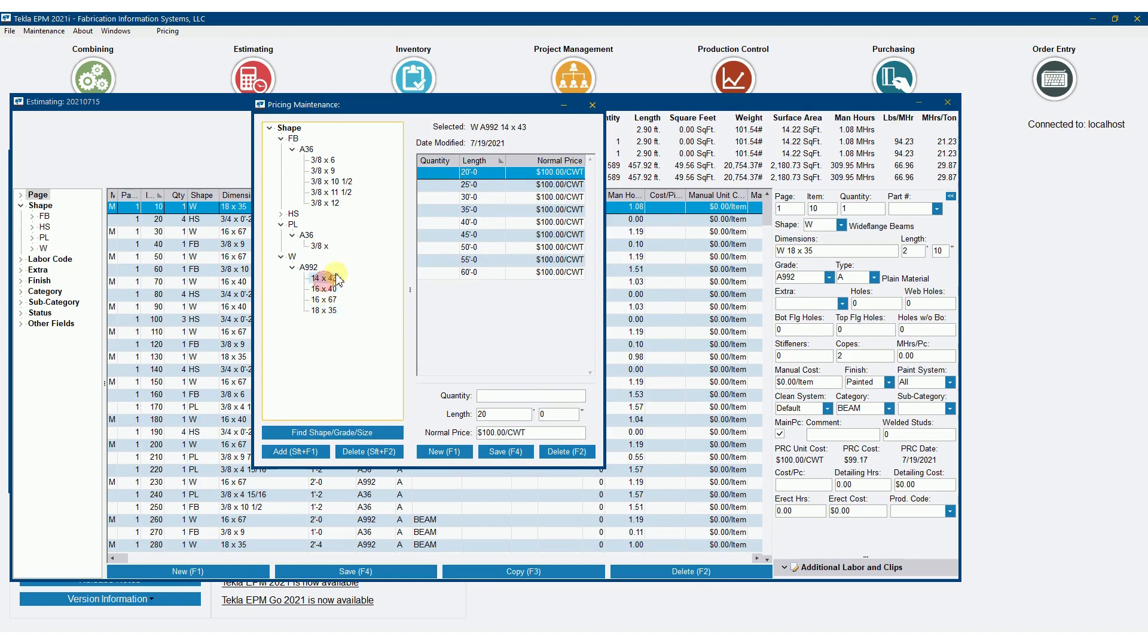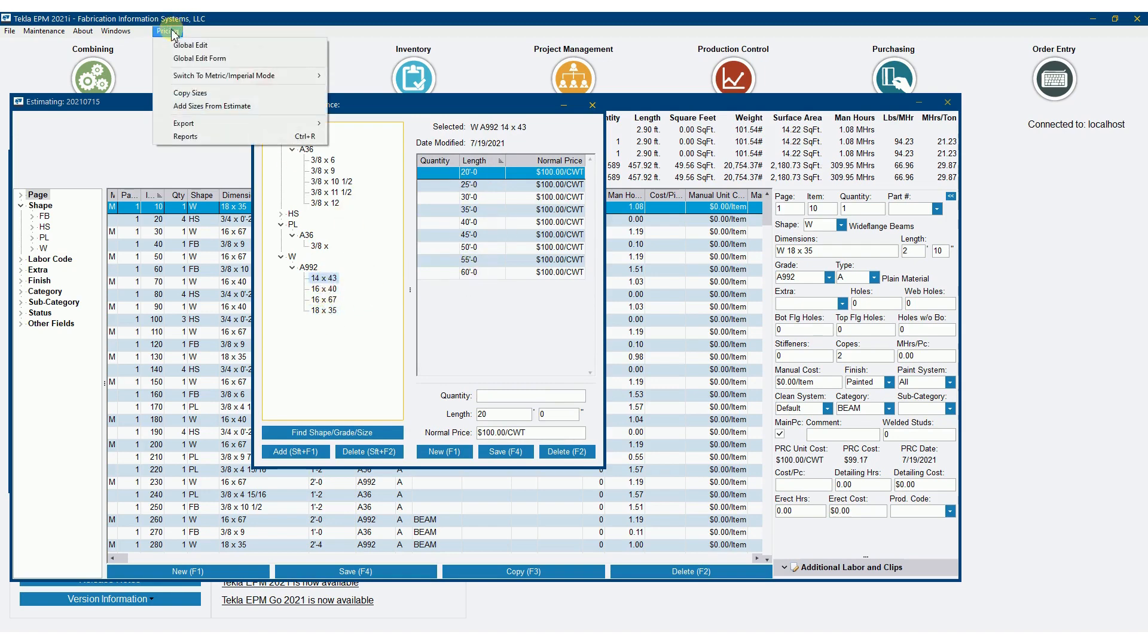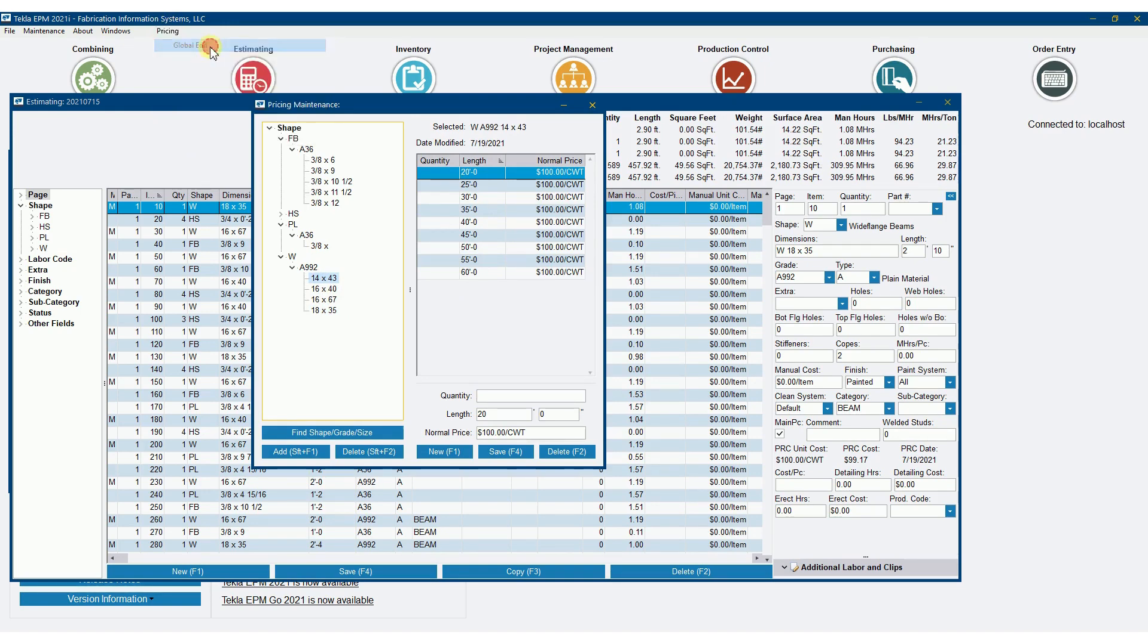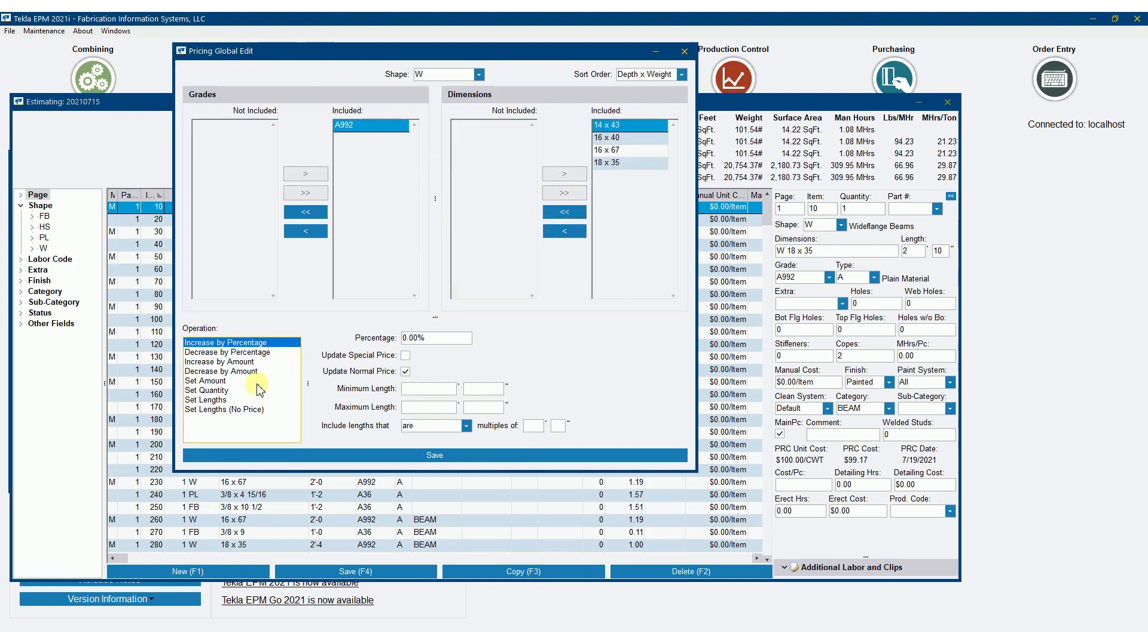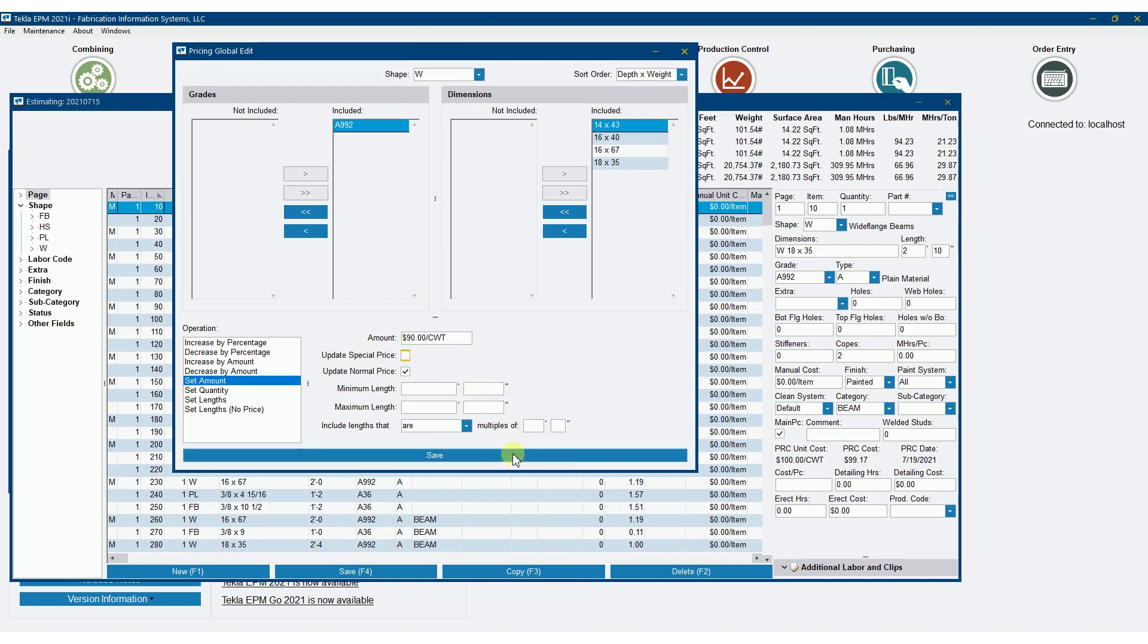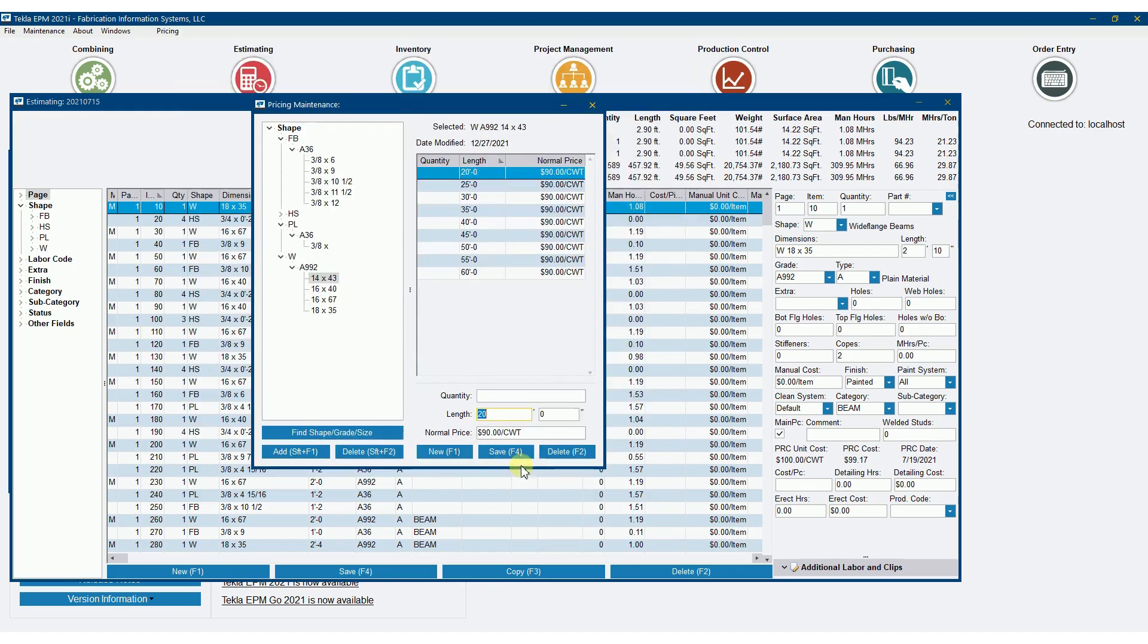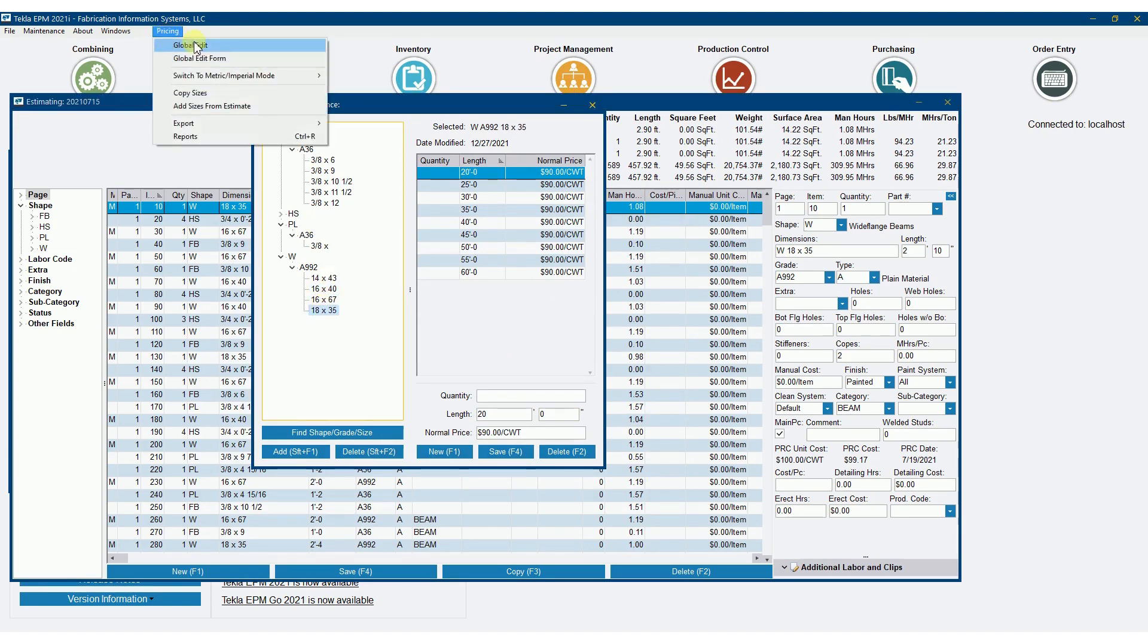Let's say now that all my beams have actually got at $90 hundredweight. So I'm going to global edit all the beams. I'm going to push over the grades, push over all the sizes, set amount, and I'm going to put that in at $90 hundredweight. We'll hit save, and so now all my beams are priced at $90 hundredweight.